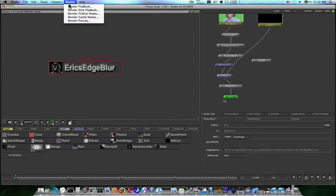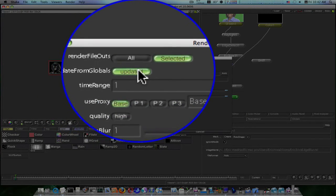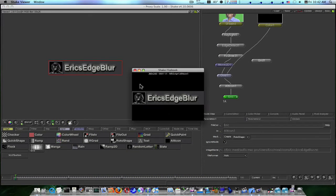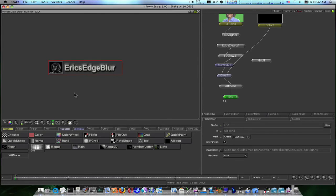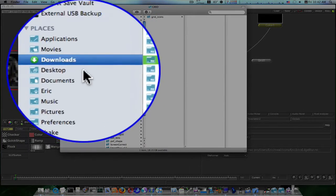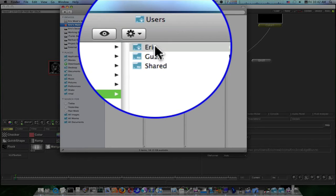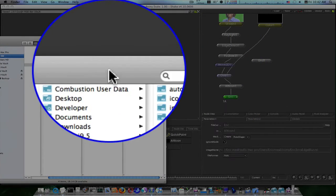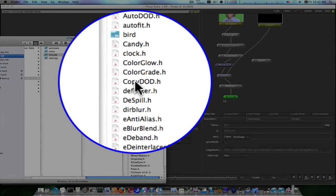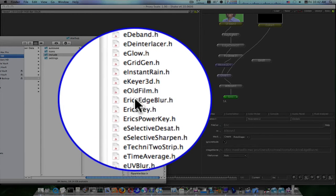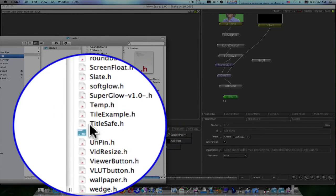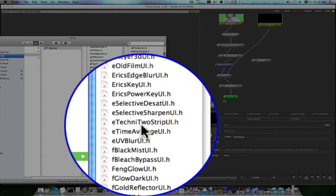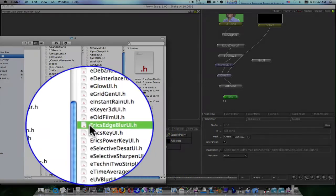Now we're going to go up here and render file out nodes, render. And that rendered out our icon. Now we have it in our icon folder. Now we need to modify the macro itself. So navigate to your Nreal, Nreal's Nreal folder, be under users, your name, Nreal. Go into your include startup folder. Now if you scroll down, if you can look here, there's Eric's edge blur. So we're going to go on down, you'll see a UI folder. There'll be an Eric's edge blur in this one too. Right there it is. I'm going to double click it and open it up.